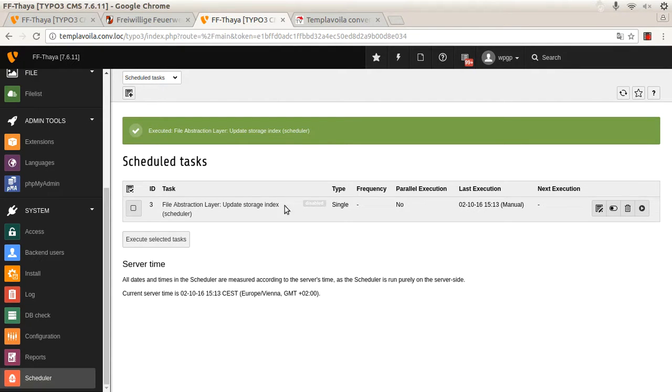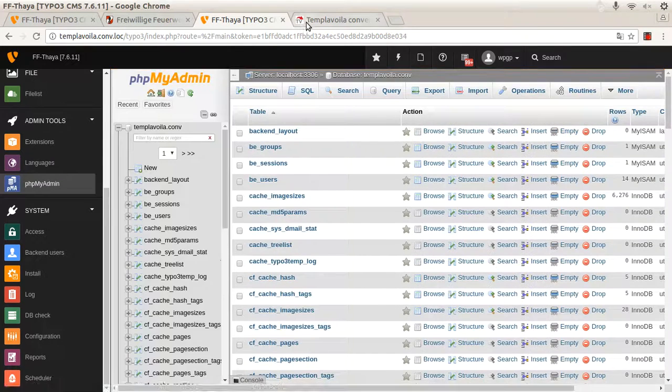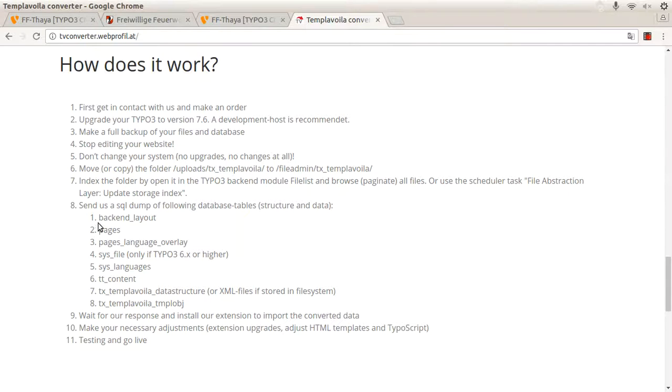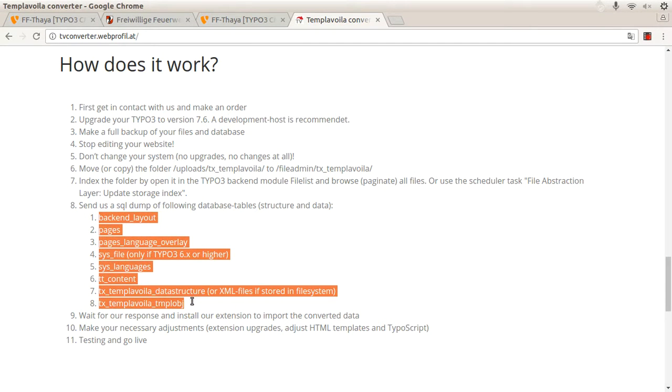After this step, we have to export eight database tables. They are also described on our website.